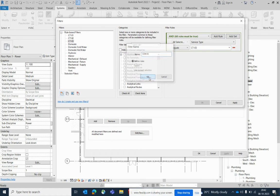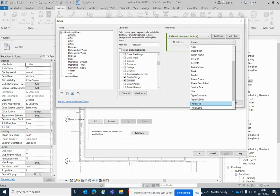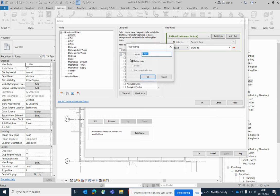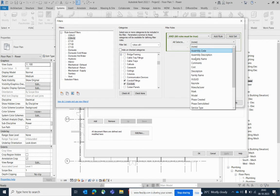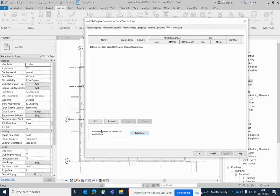Click on CON-01 and select conduits and conduit fittings from the category list. Set the service type equal to CON-01. Then create another one — CON-02 — and select conduits and conduit fittings again. Set the service type equal to CON-02. That's how we create these filters.